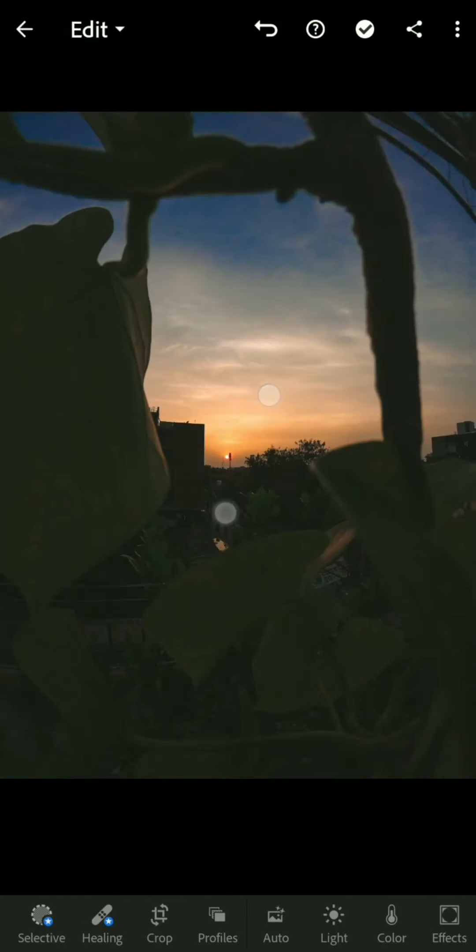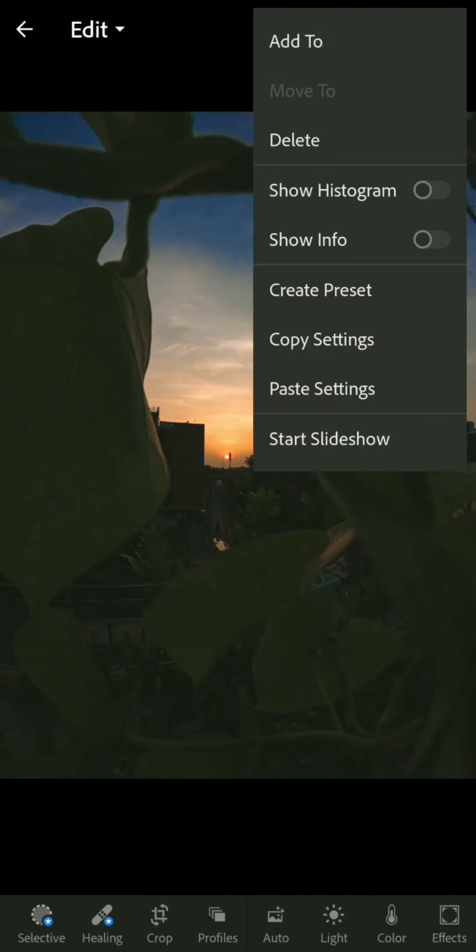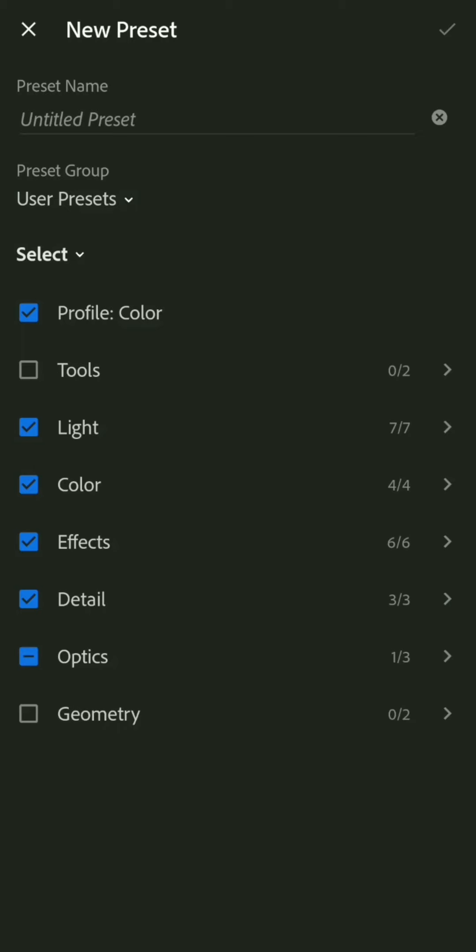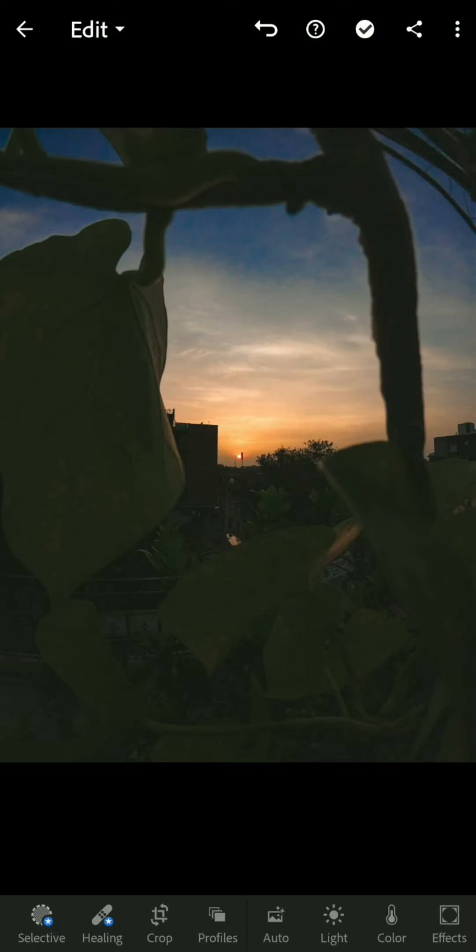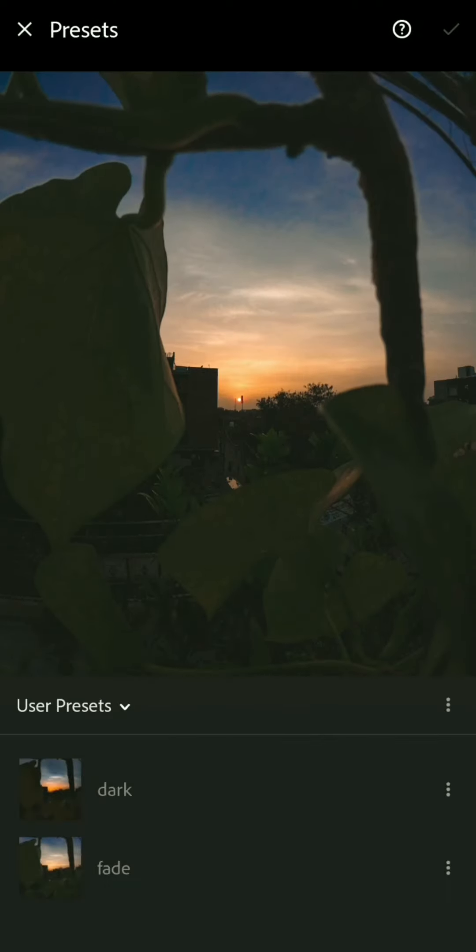Then go to the three dots at the top, create preset, give it a name, and after naming click on okay. If you go to the presets, you'll find your new preset.